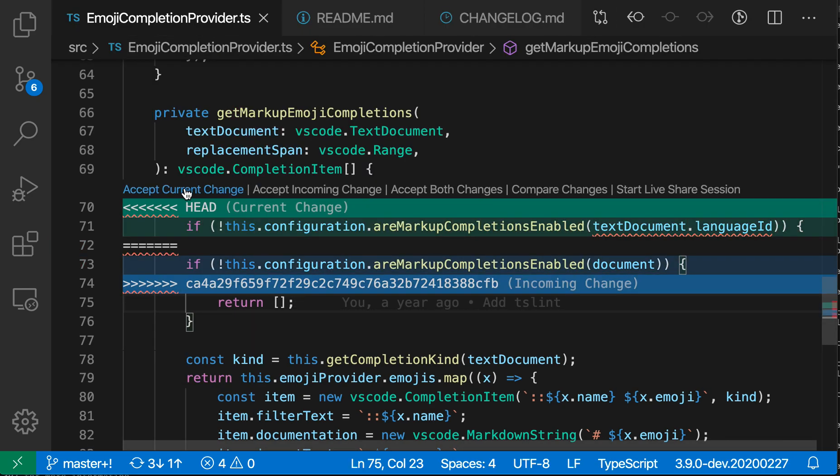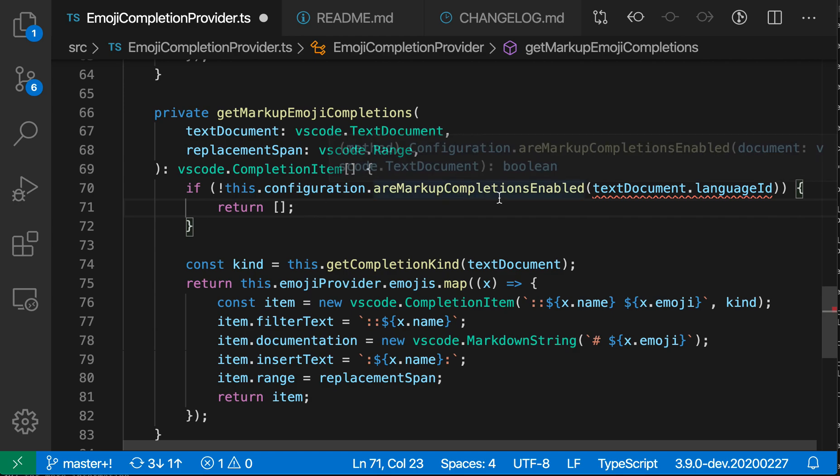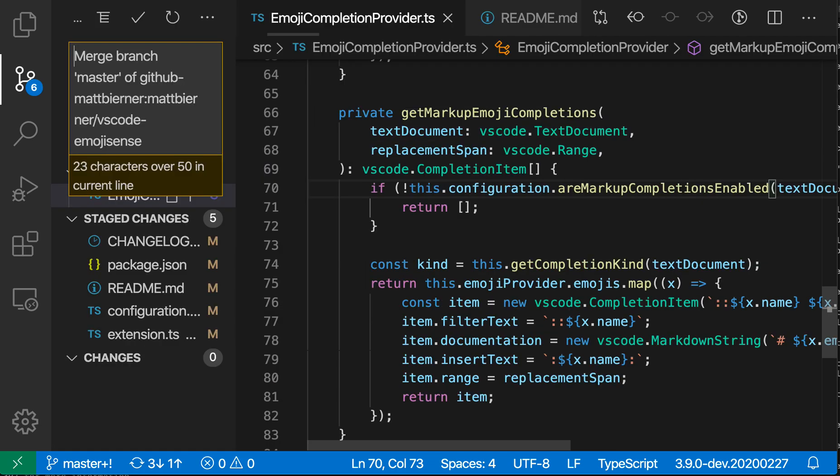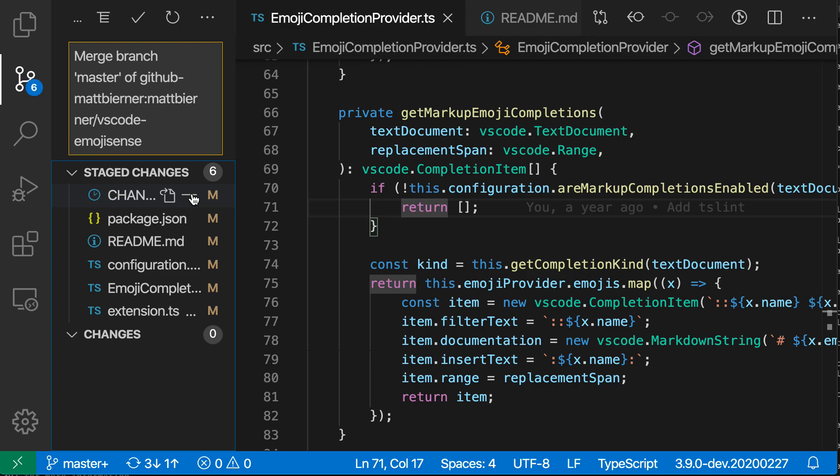Let's go and resolve this change real quick here. So I'm going to accept my current changes and then go and fix the error and save this file and then open up the source control view again here. And once I'm in here, I'm just going to mark this file as resolved properly and commit it.